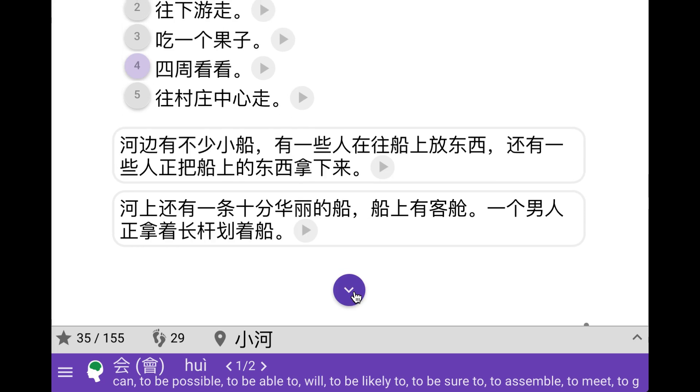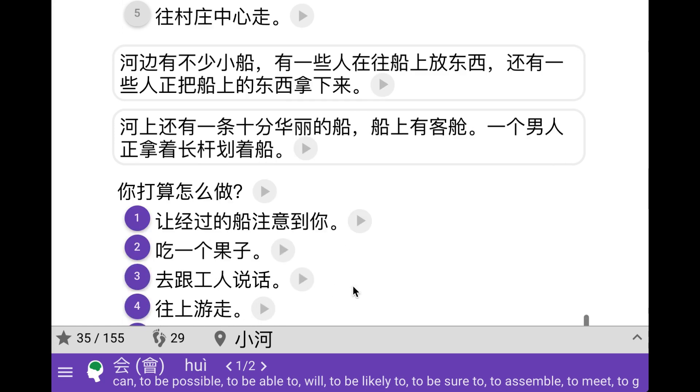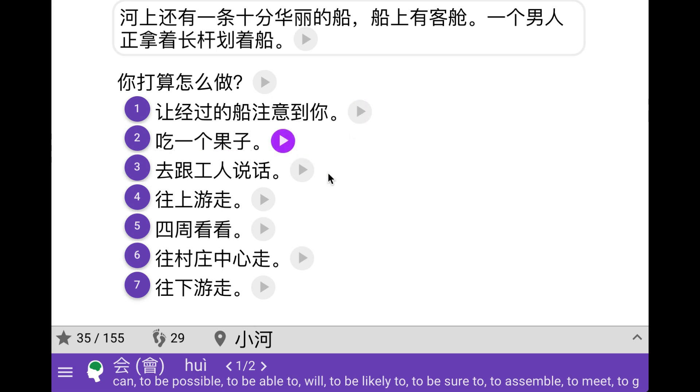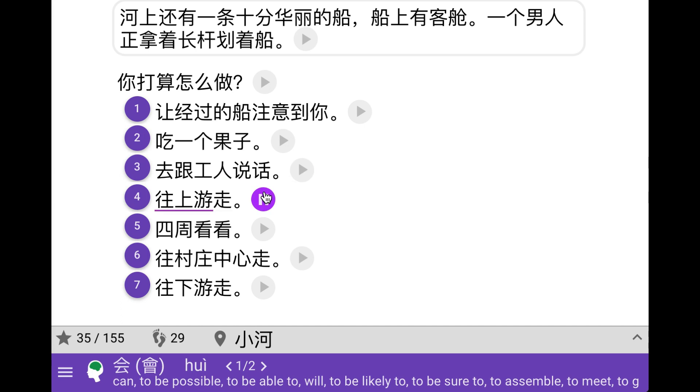There is also one kind of luxurious boat with a cabin for passengers and a man steering it. Let's see what we can do. So call the attention of this luxurious boat that is passing by. We can talk to the workers. We can go upstream, we can look around, we can go into the center of the city or village, and we can go downstream.